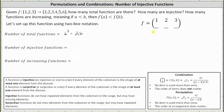Now to determine the number of injective functions. A function is injective if every element of the co-domain is the image of at most one element from the domain. Injective functions do not have repeated elements from the co-domain in the range, but may have missed elements. Because there are six elements in the co-domain, there are six choices for the first output. Because the elements from the co-domain cannot be repeated in the range, there are only five choices for the next output, followed by four choices for the third output.